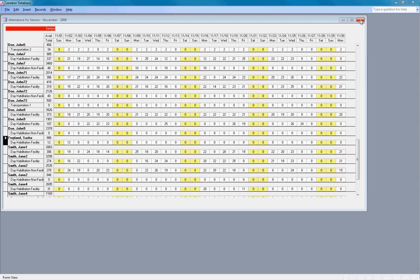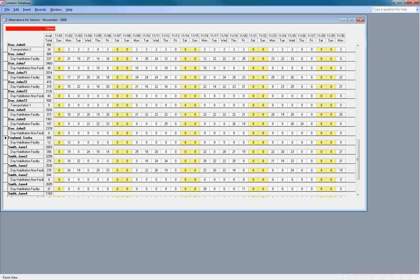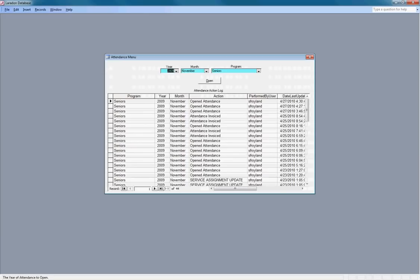Then we'll close the attendance form and the attendance menu.